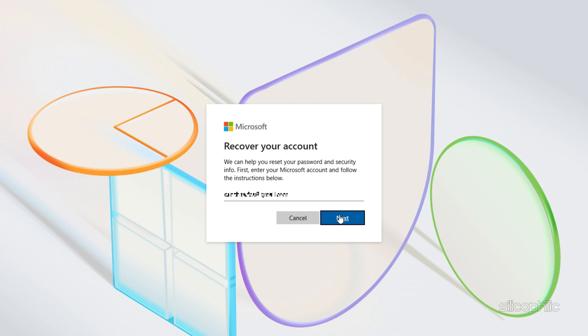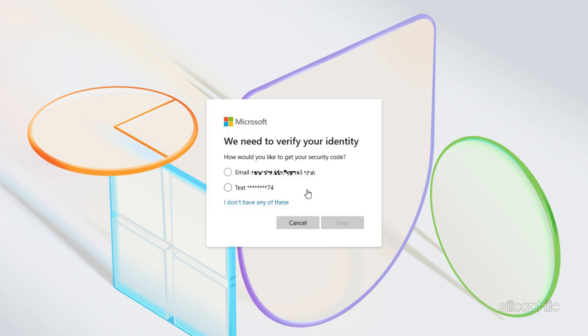Based on the method you choose for verification, follow the instructions provided by Microsoft. You can choose to text to your phone number.